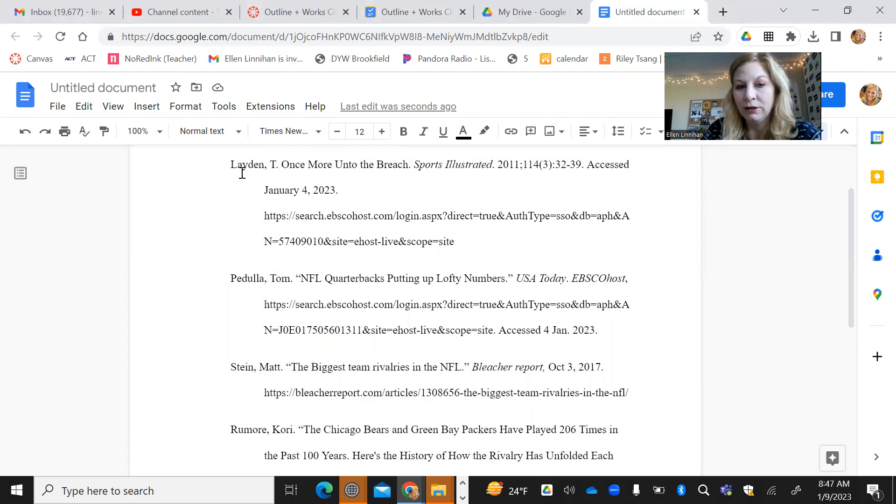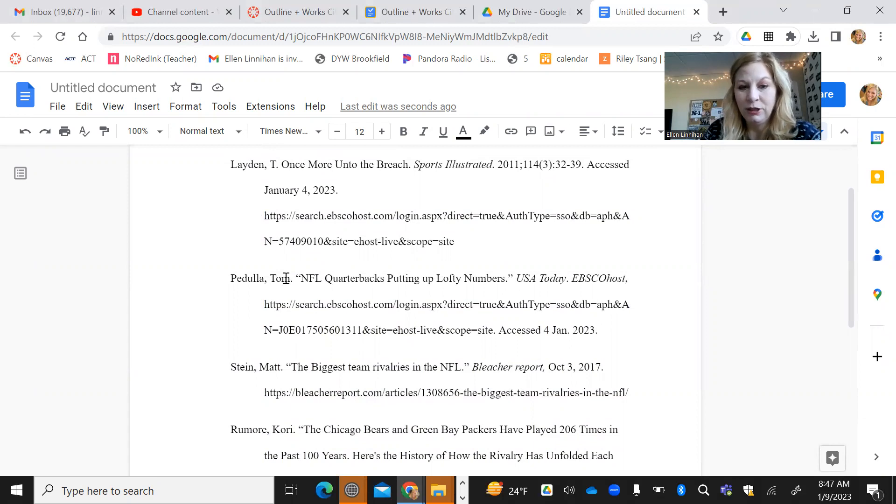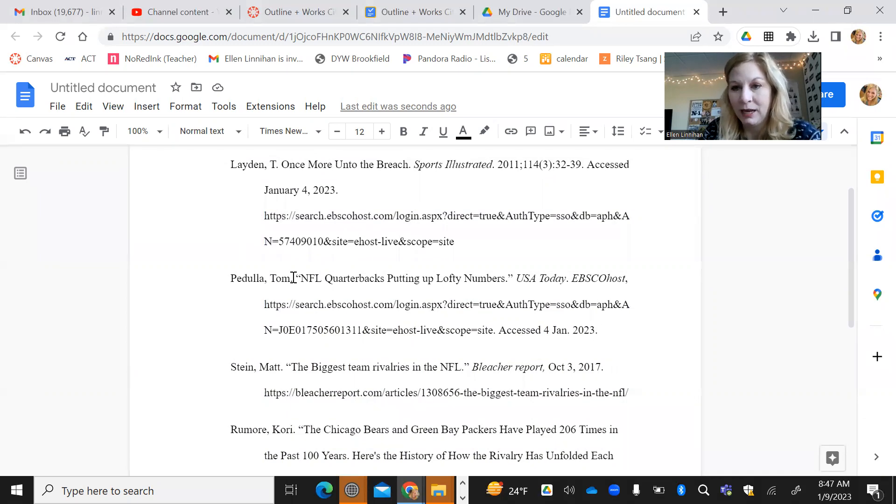So it's usually the author's last name that comes first. Occasionally there'll be no author. And so like in this case, if there was no author, you would start alphabetizing with NFL.